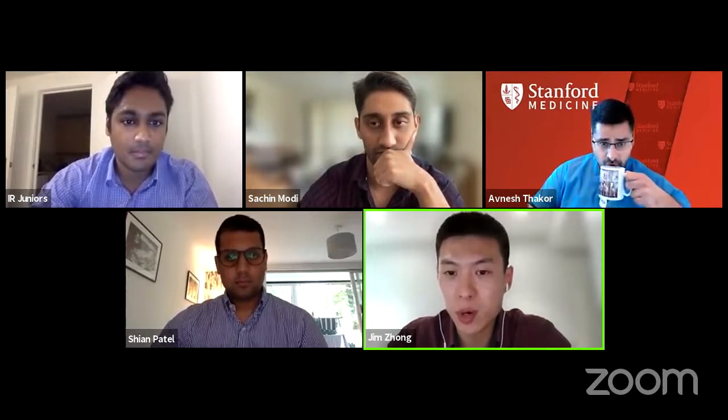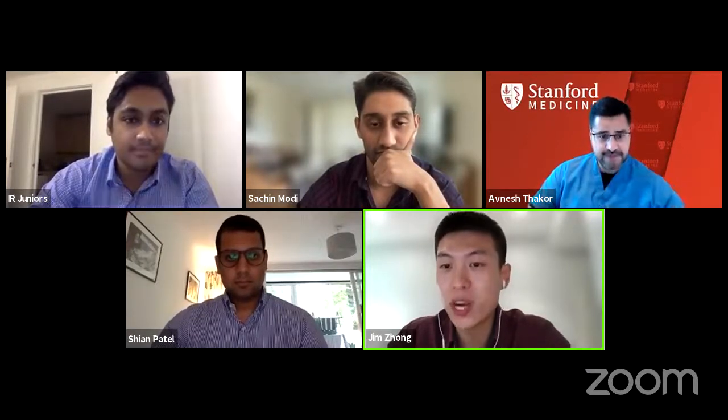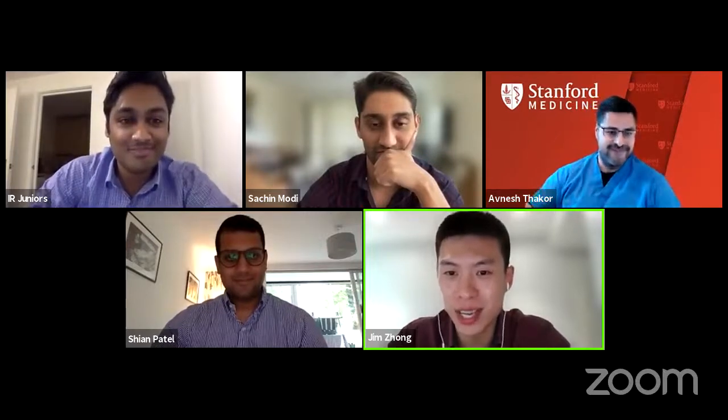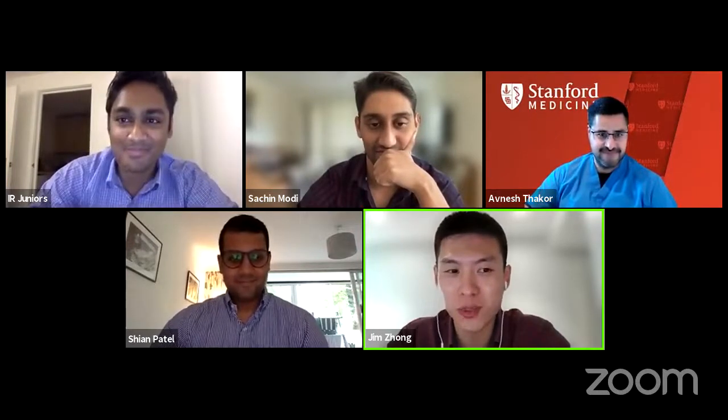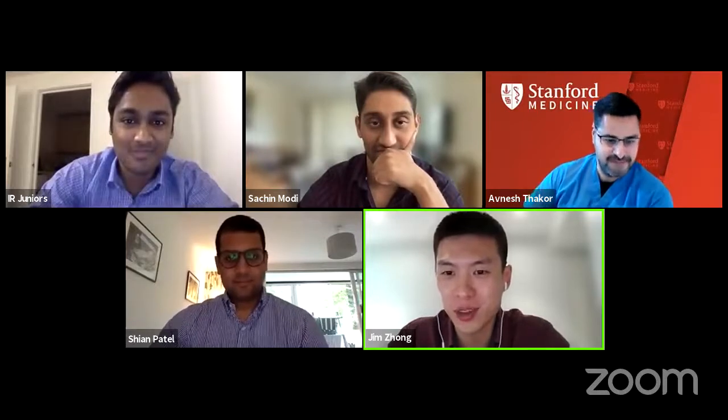Professor Thakur, I know you're up very early and have already given an international lecture today — this is your second one. We are very, very grateful to have you and thank you for joining us. Over to you.